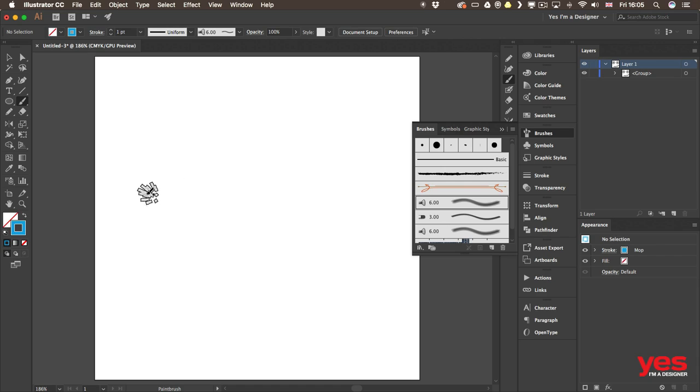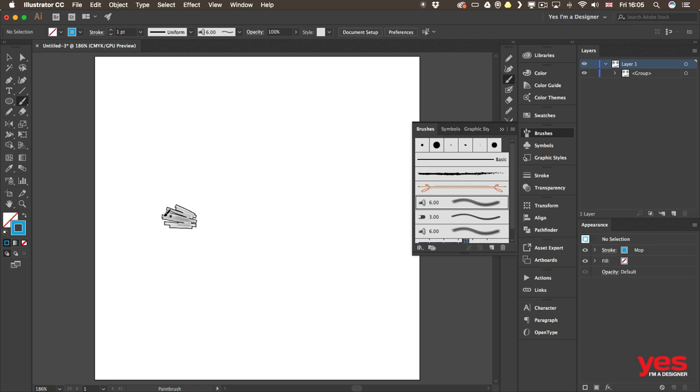And immediately I can see a preview which shows me that this type of brush can actually pick up not just the strength of how I use the tablet, but also the angle in which I hold the pen over the tablet.